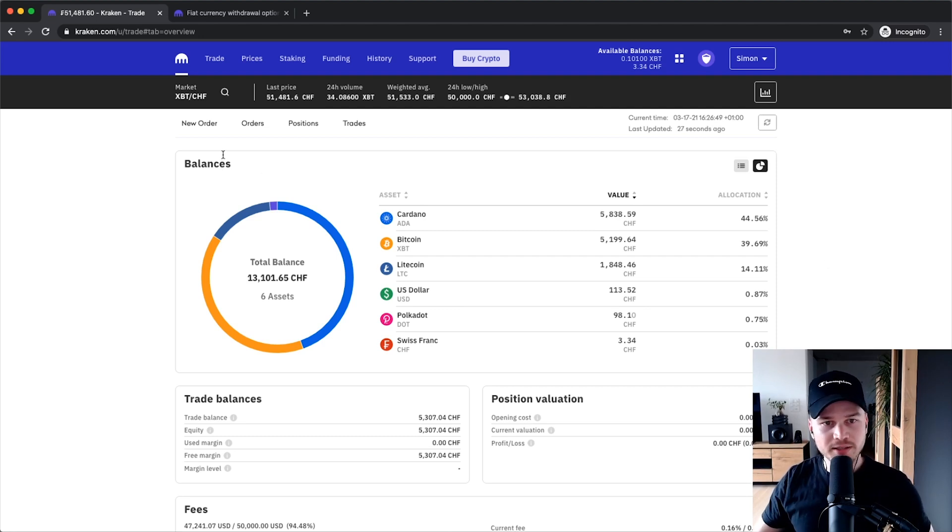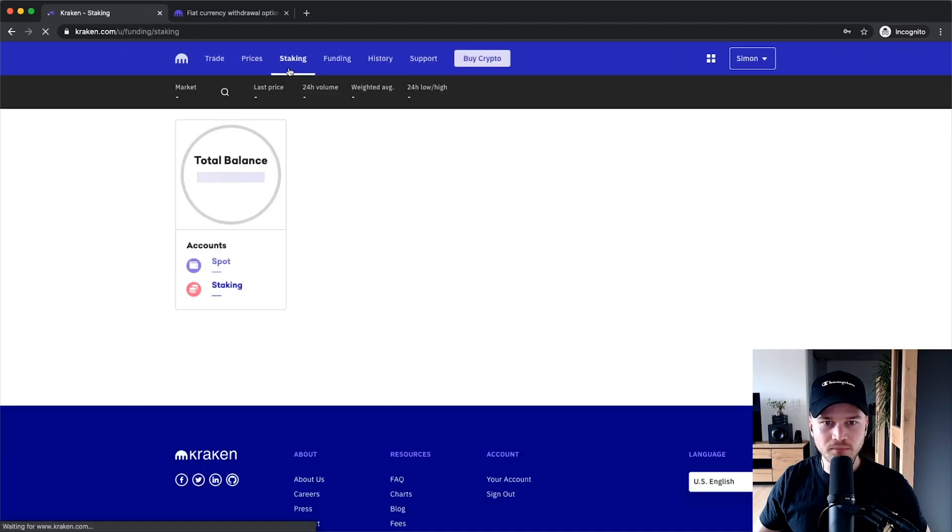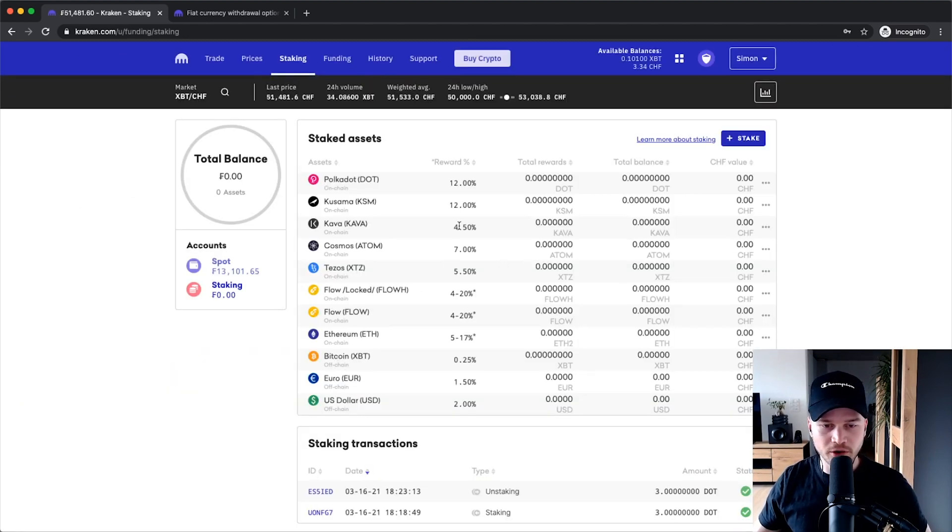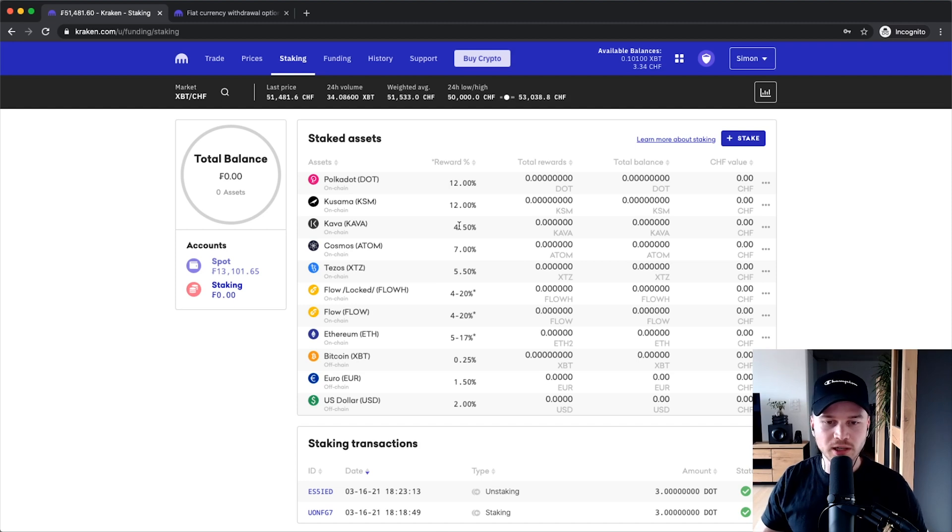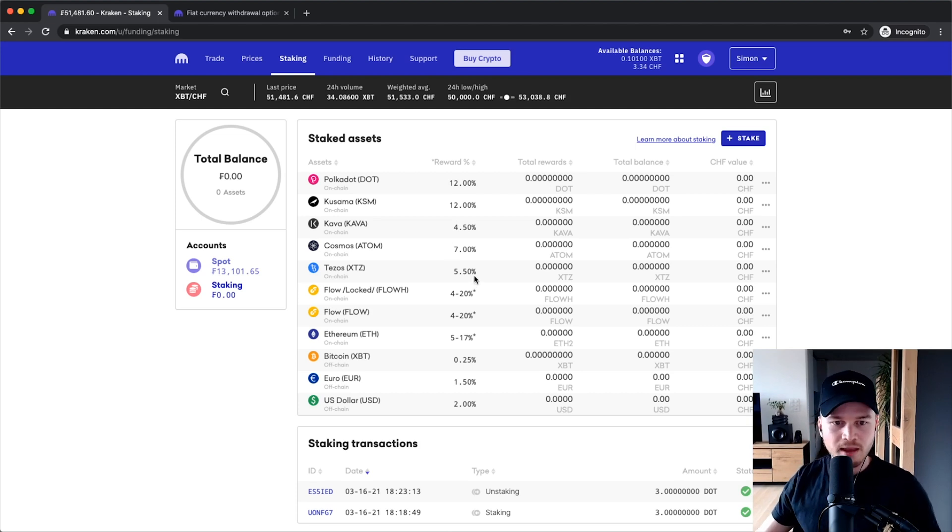Now, if you wanna stake your cryptocurrency, you have to go to the staking tab right here. And then you'll see an overview of what kind of cryptocurrencies you can stake. Now there's only a limited amount of cryptocurrencies that you can stake here on Kraken right now.